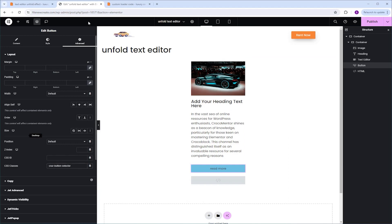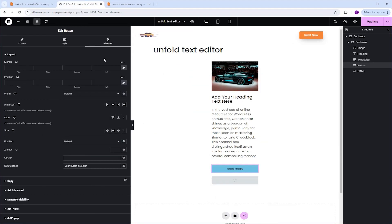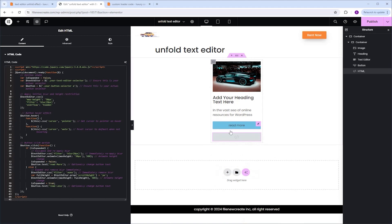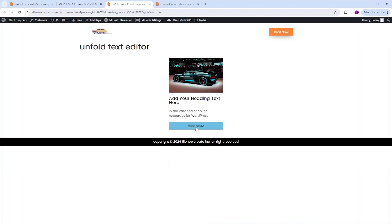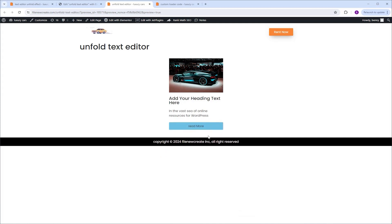Now let's go get the code. I'll click the code button to copy the code, then go back, select the HTML widget, and paste the code. As you can see, the effect is now on. Let's see if it works on the front end — I'll click Publish and Preview. I'll click the Read More button, and we see the rest of the text. I click Read Less, and it closes back up.